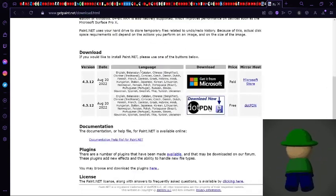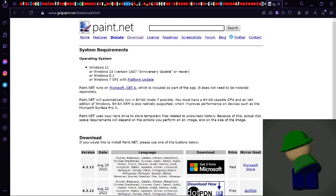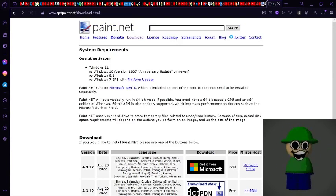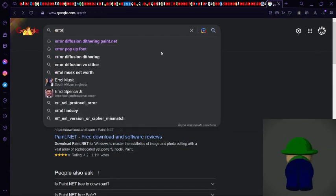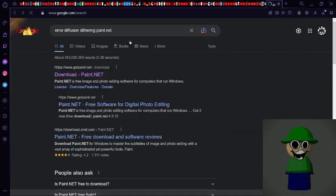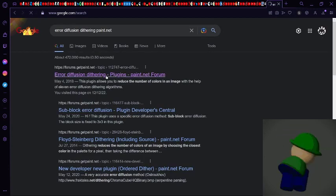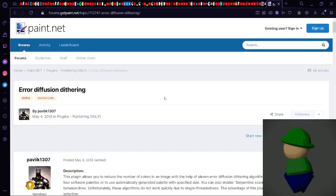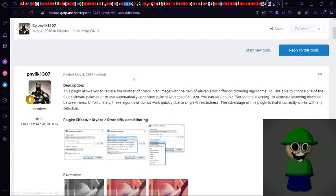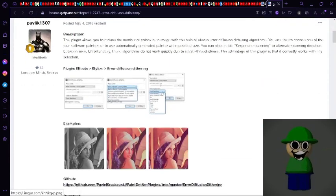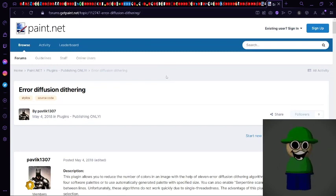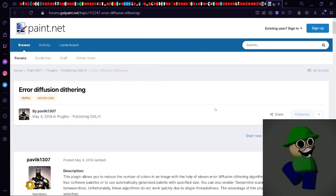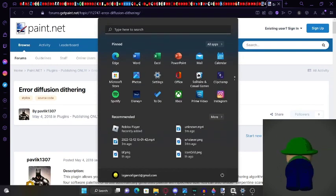I think this is the safe one. But after that, you're definitely gonna want to get this plugin right here. I'll leave the link in the description of this video.